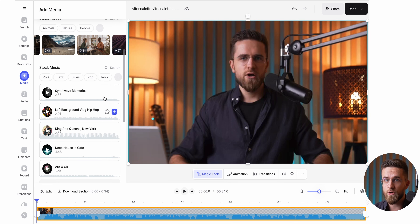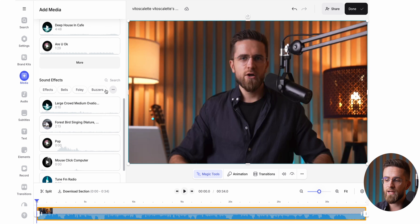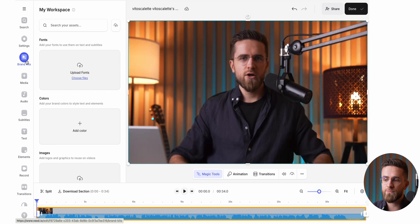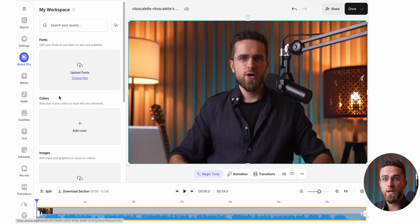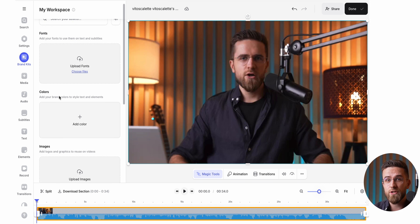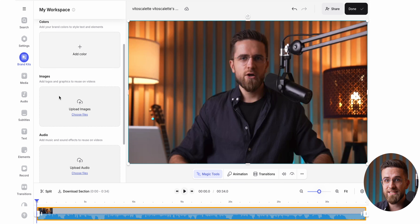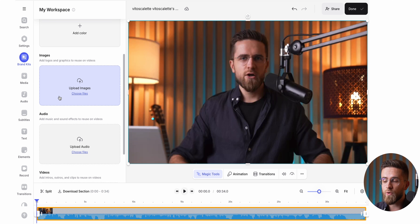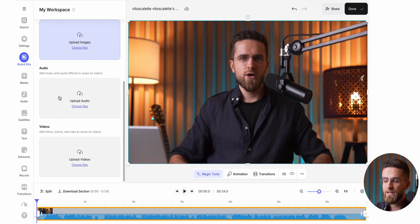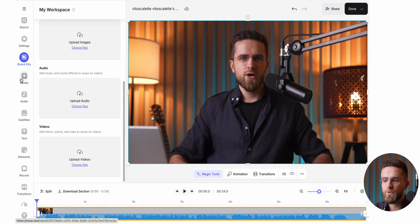Then I move to media where I can upload my own assets or pick from the ones built into Veed — videos, images, avatars, music, you name it. One of my favorite features is branding. I can upload my fonts, colors, and images to create a consistent look across all my videos. It's such a time saver when you're making content regularly.